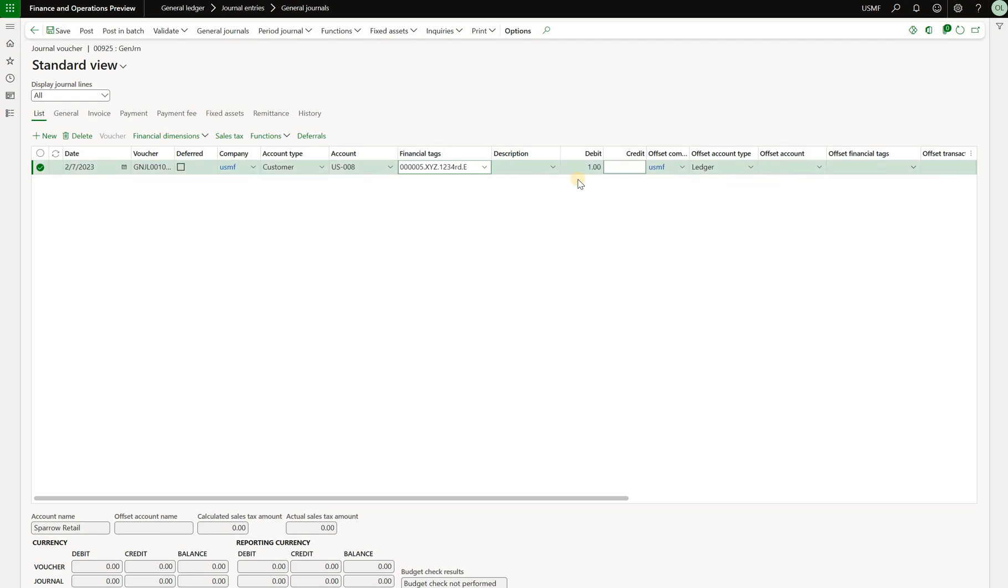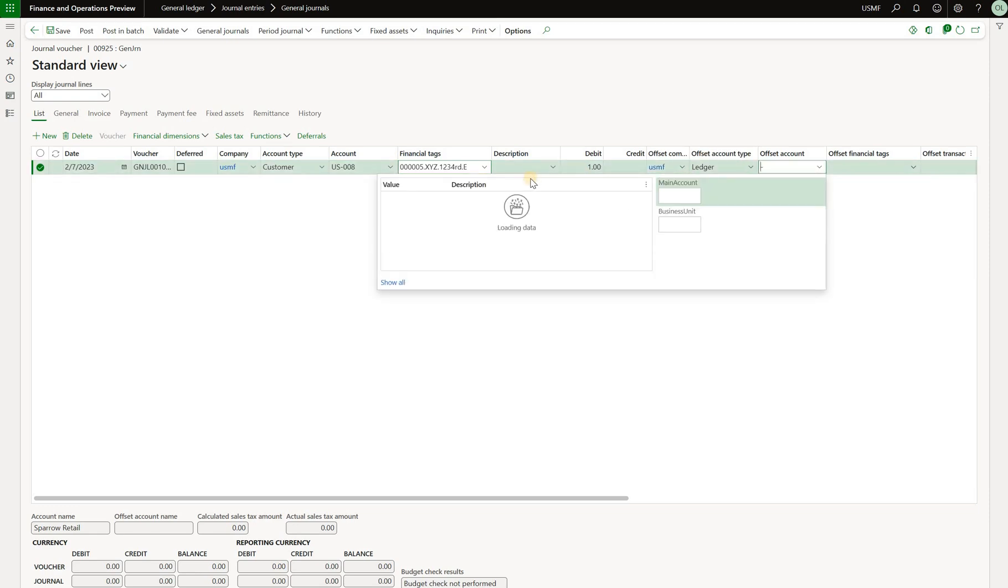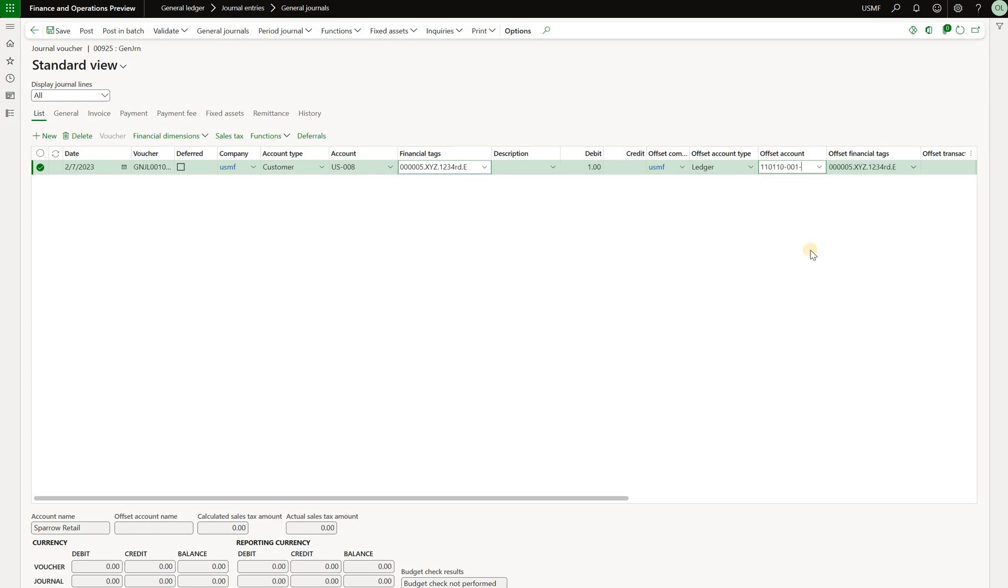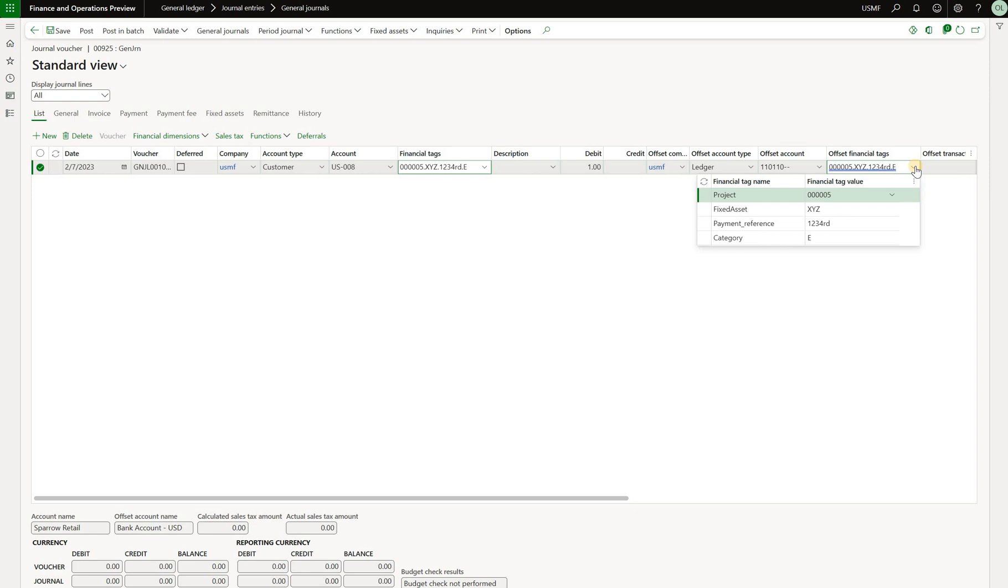Then I'm going to specify the debit amount, let's say $1. And then I will select the offset account as ledger. And I will select a ledger account that will be used as offset. When I do that, we will see that the offset financial tags are automatically populated, but now they're defaulted from my main account financial tags. Each line that we create will get a default from the journal header and each offset financial tag will get the values from the main account that we select here. So that will continue for any new line that we add to our general journal.